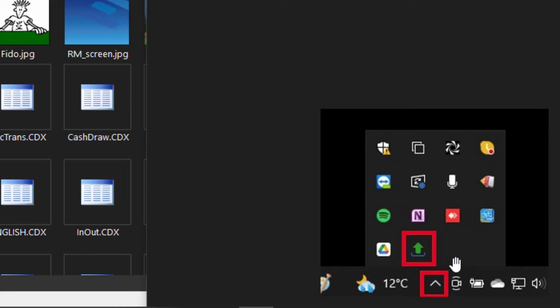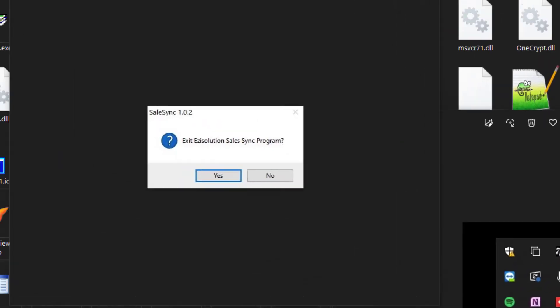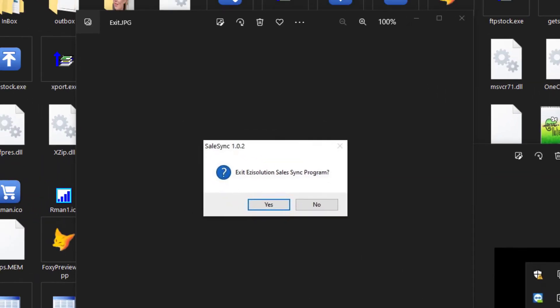So here, there are three mouse buttons that you can use. One is to right click on the Sales Sync icon. Once you right click on it, it will ask you if you want to exit. If you say yes, it will close the program and stop the sync.